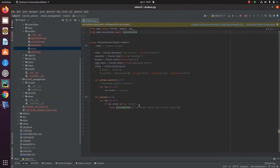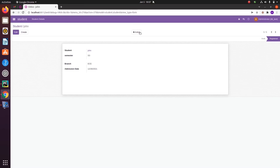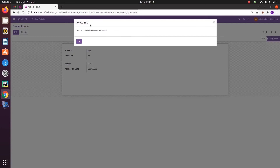The next one is AccessError. AccessError means the current logged-in user does not have access to unlink that record. In that case we can add the AccessError and import it from odoo.exceptions. Then let's try to delete the record — here it shows AccessError, meaning 'You cannot delete the current record' because the access is restricted.